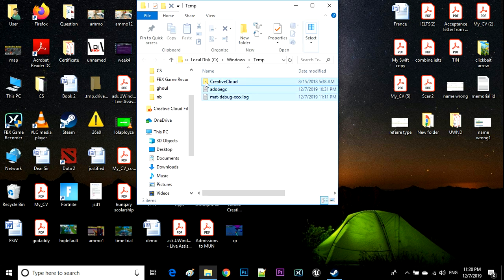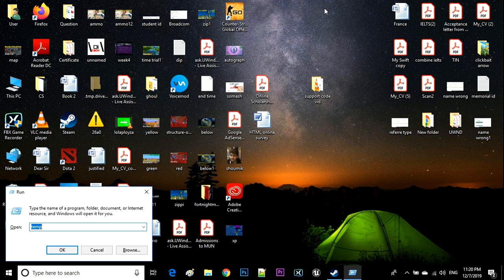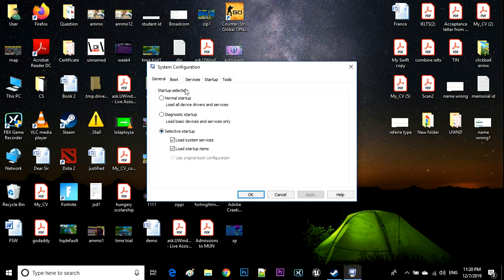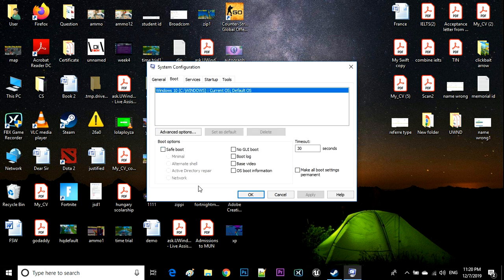Then try to delete the files and hopefully it's going to work. After that, go to Run again, type msconfig.exe, and undo what you did — that's how you basically solve this problem.